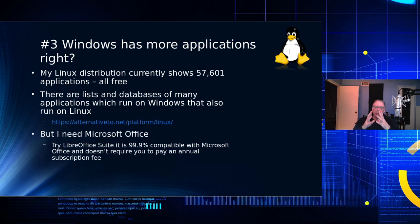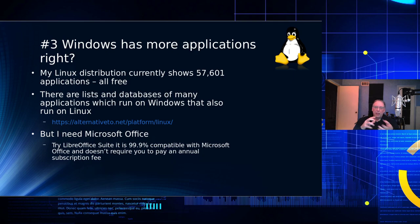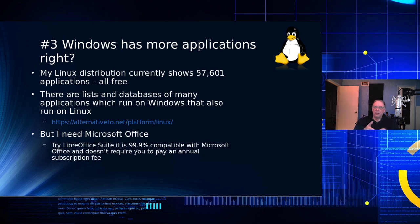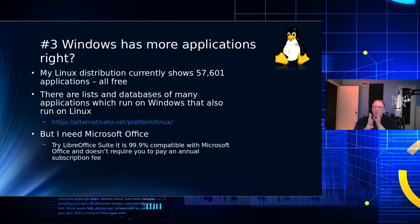In fact, there are lists and databases of applications which run on Windows that also run on Linux. I'll include that in the description. Things like VLC and Skype and all of those kinds of things, those applications all run today on Linux.